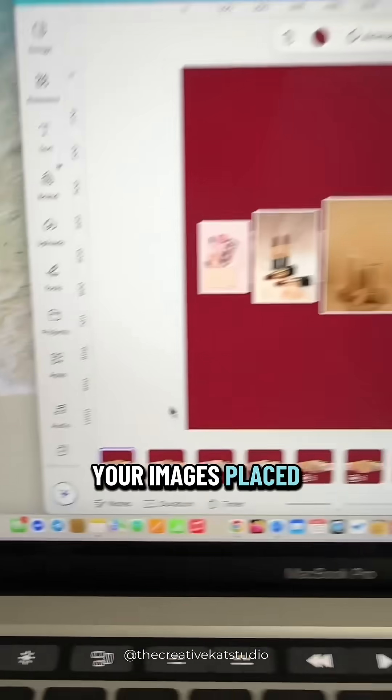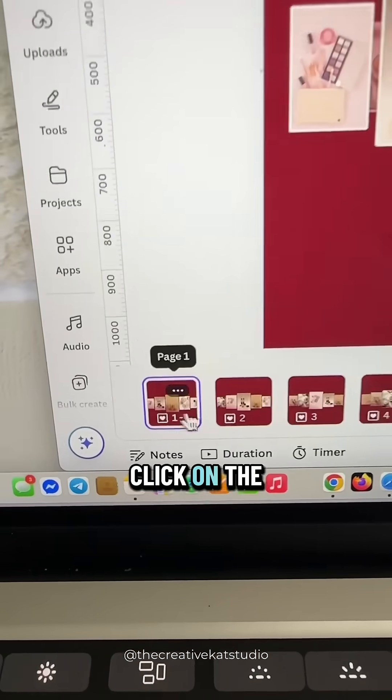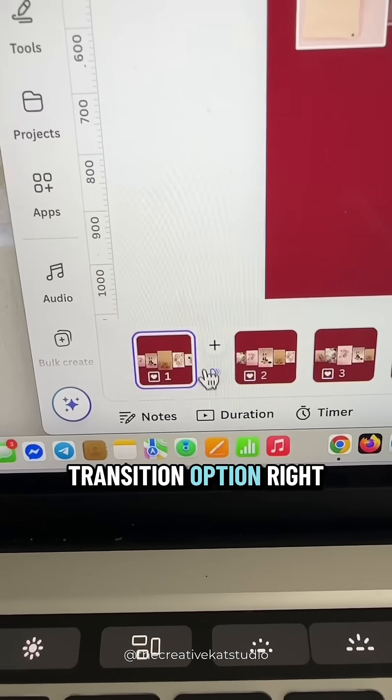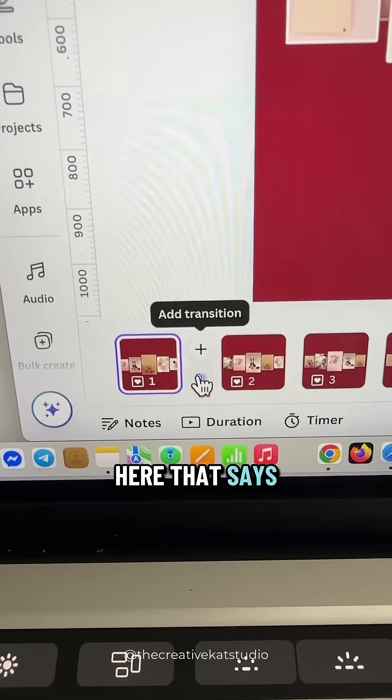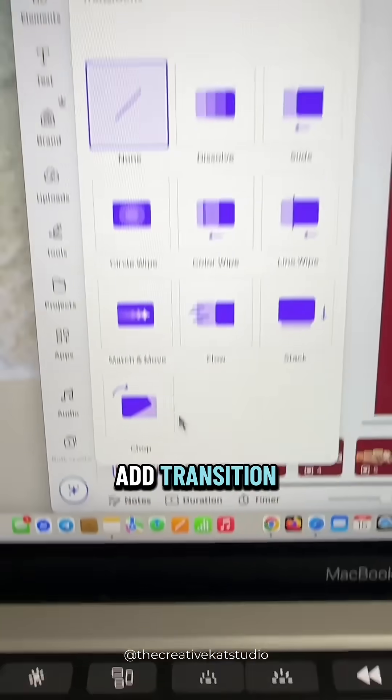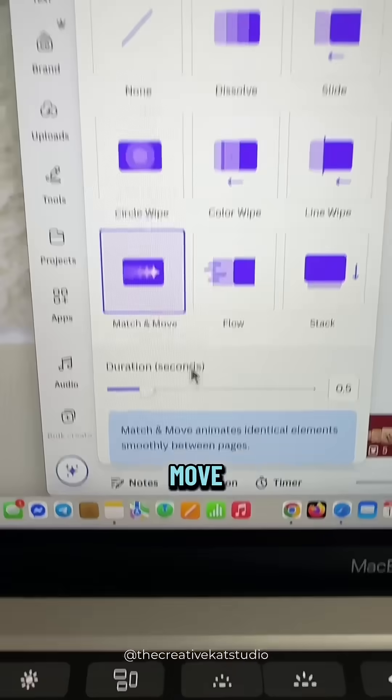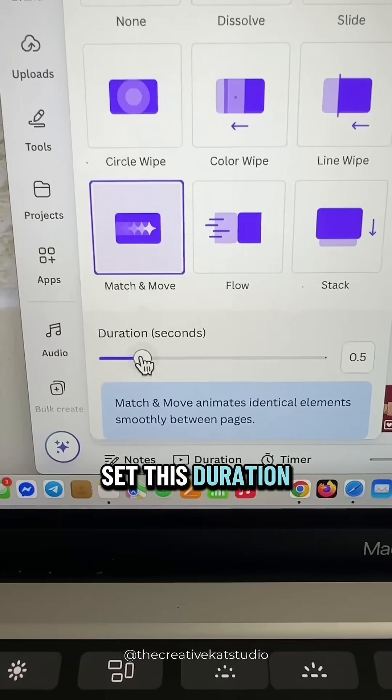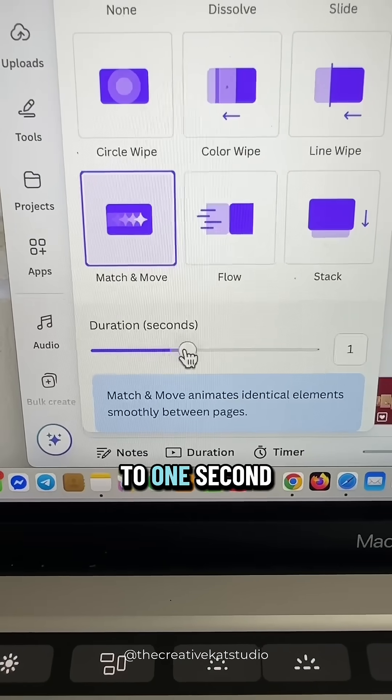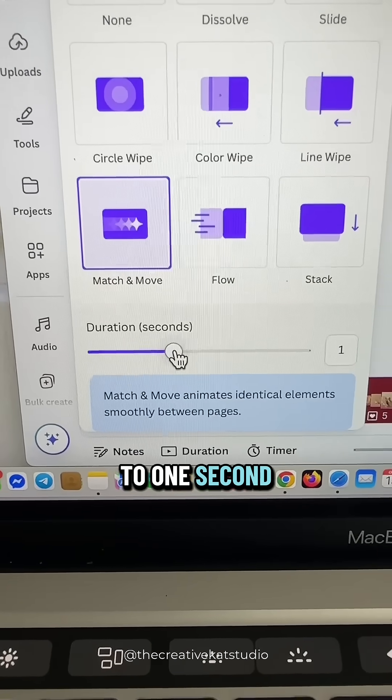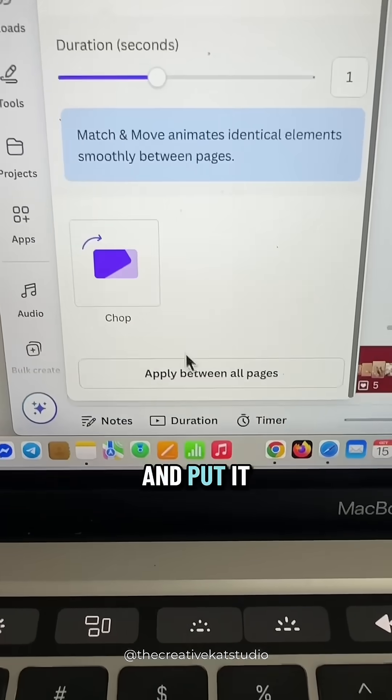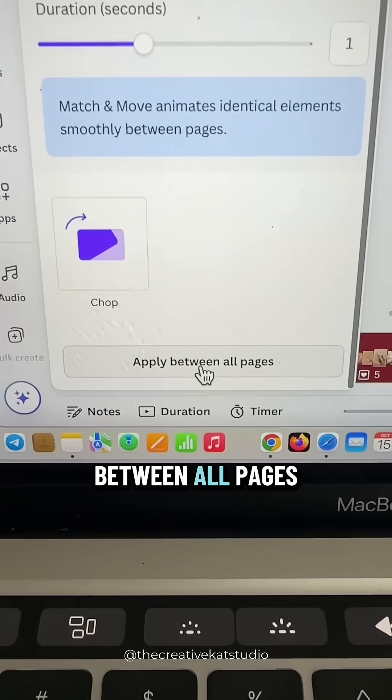With all of your images placed click on the transition option right here that says add transition. Select match and move. Set this duration to one second and put it between all pages.